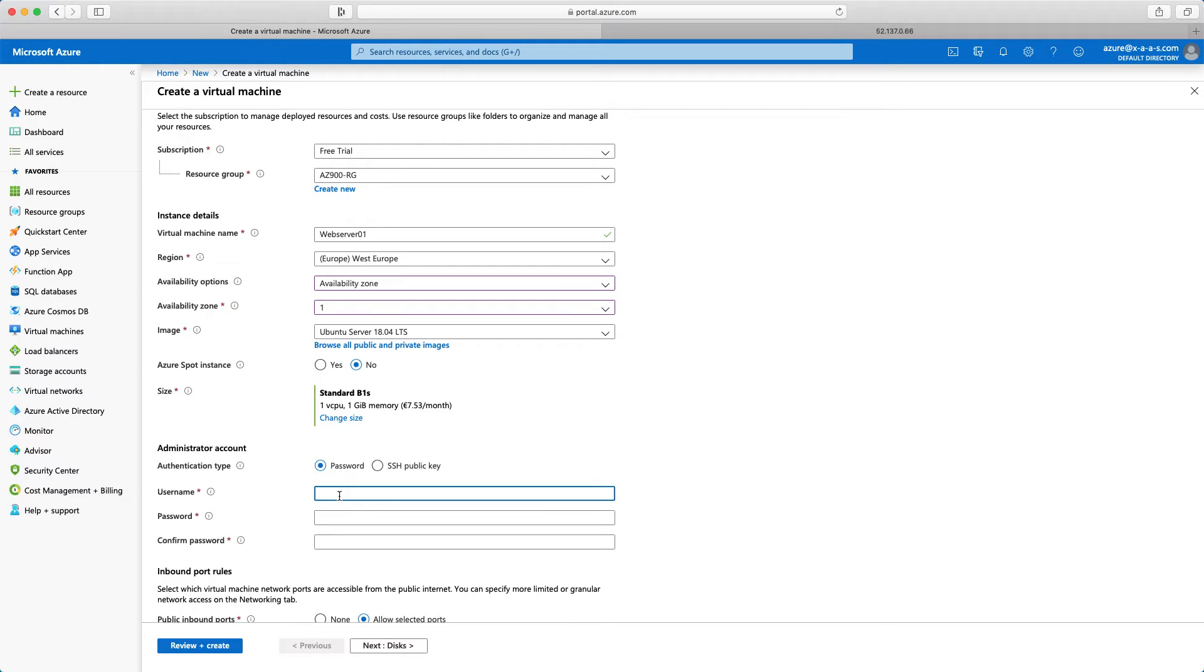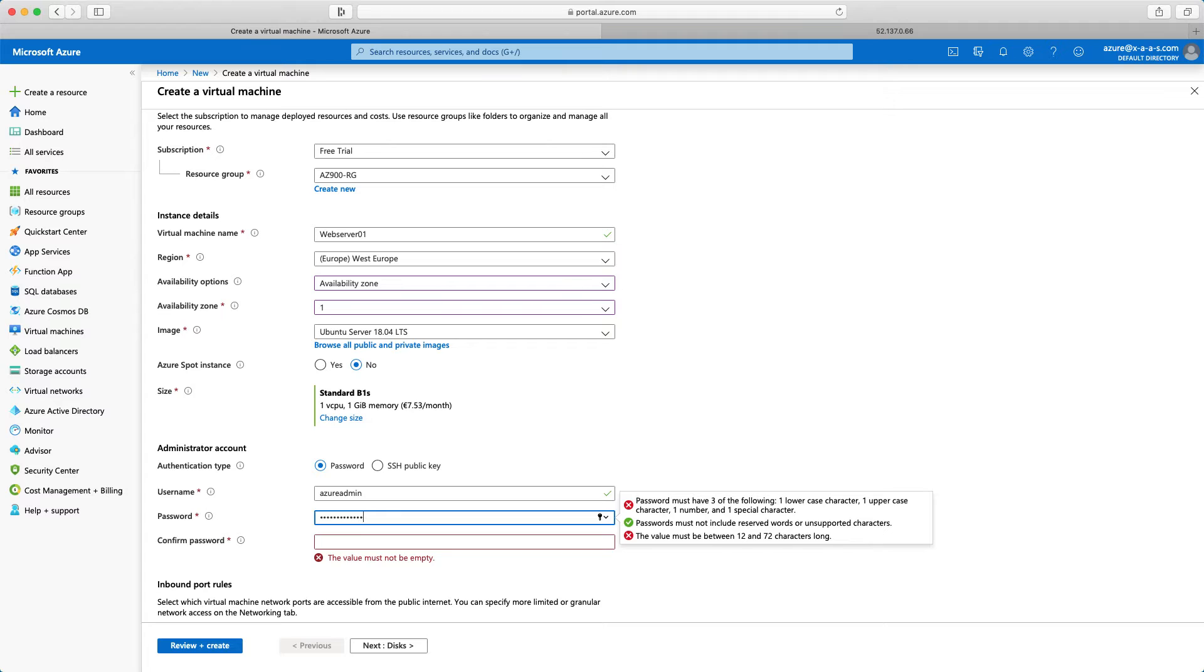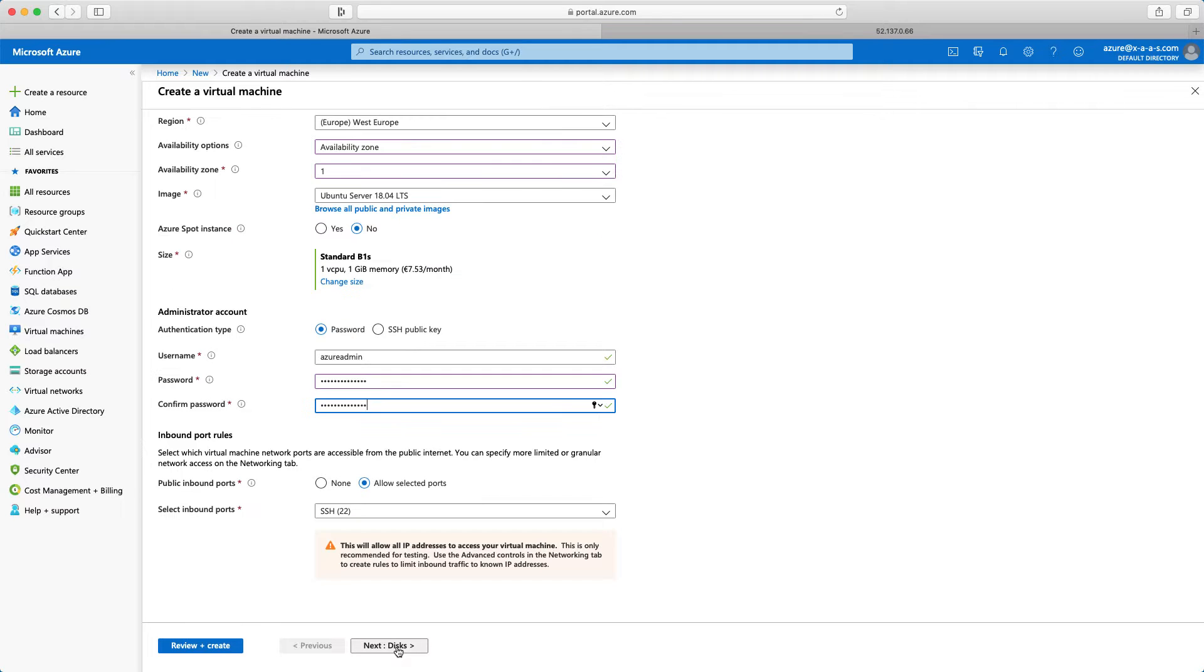Password again. For username I will say azureadmin. For the password admin admin 123 exclamation mark. And again admin admin 123 exclamation mark.